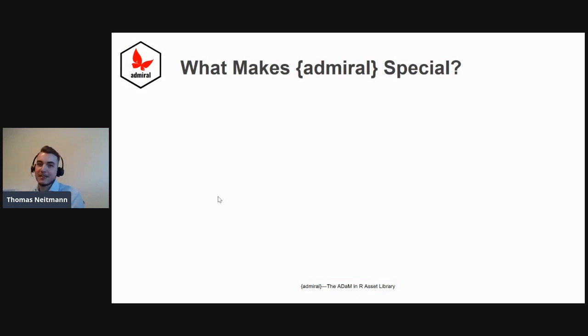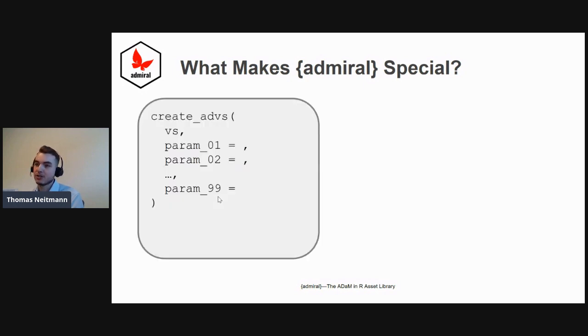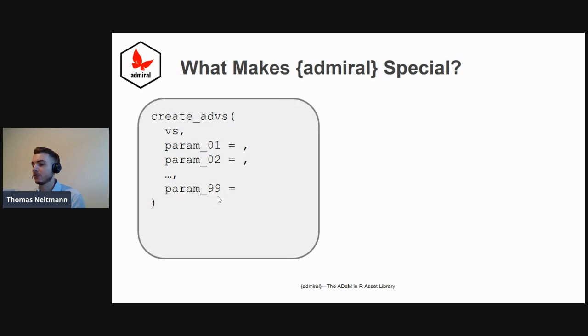Fundamentally, we think it's one of our design choices, which is to make admiral a very modular toolkit. I'm sure all of you have seen solutions for ADAM datasets that look something like this, where you have a single function or macro that tries to create one ADAM dataset in one go.